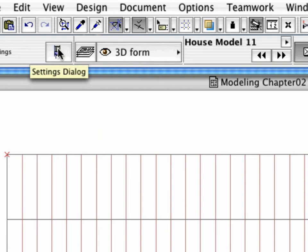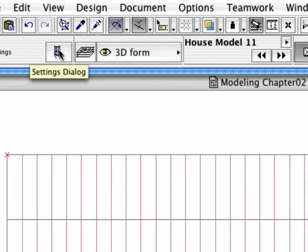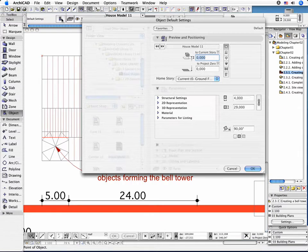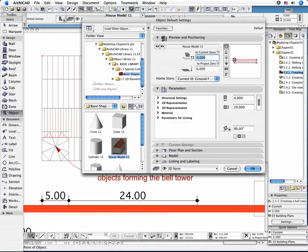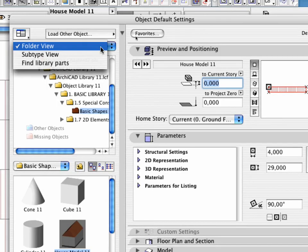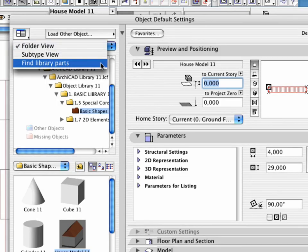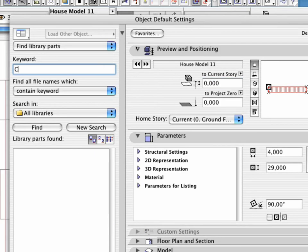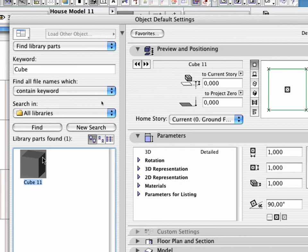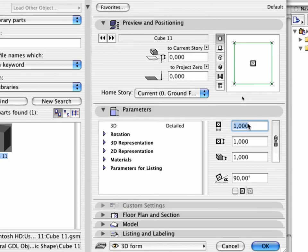Open the Object Tools Settings dialog box. Choose the Find Library Parts feature. Type Cube for the keyword and click the Find button. Select the Cube object and set the parameters as shown.